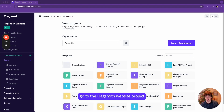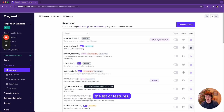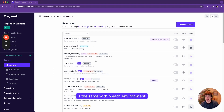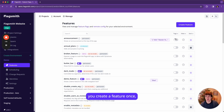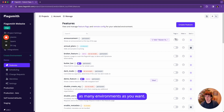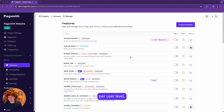Going to the Flagsmith website project, on the left we can see the list of environments and in the middle the list of features. You'll notice the list of features is the same within each environment, but the remote configuration and enabled state is different. That's a core concept of Flagsmith — within a project you create a feature once, then manage it per environment. You can create as many environments as you want, such as staging, production, or local development. Flagsmith allows you to configure the enabled state and remote configuration of all features at the environment level, per user level, and segment level.